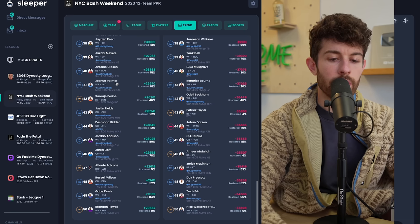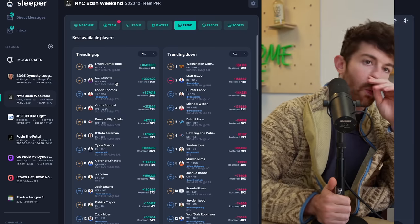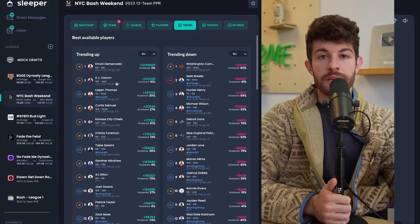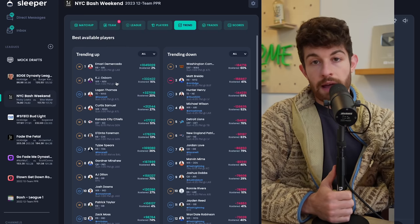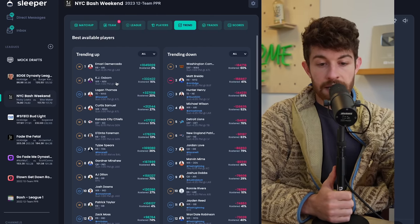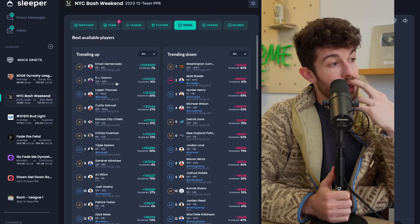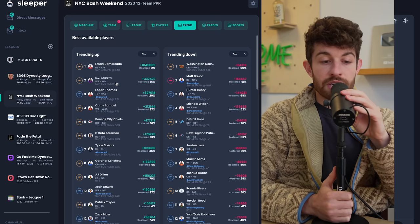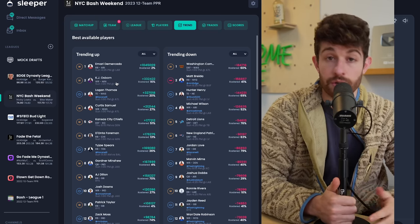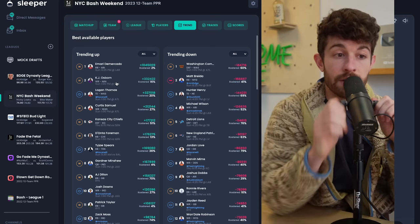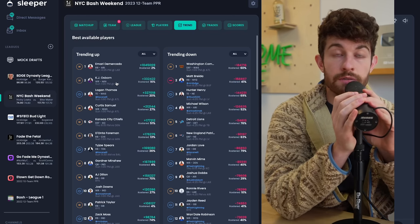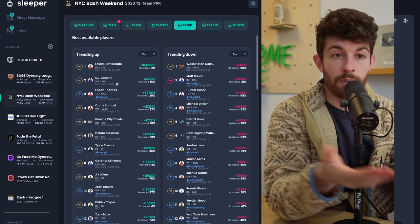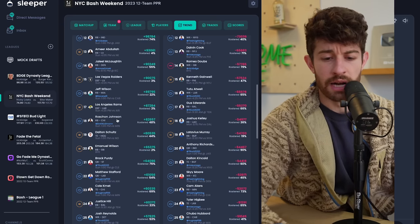Tajae Spears should definitely be owned but this is the same conversation we have every single week. Zach Moss is already highly owned, McLaughlin's very highly owned and needs to be owned. No other real running backs to speak of, so let's switch things over to wide receivers. Justin Jefferson is going to miss four weeks - he got placed on IR, so it's a minimum of four weeks. They are now down to KJ Osborn, Jordan Addison, TJ Hockenson.